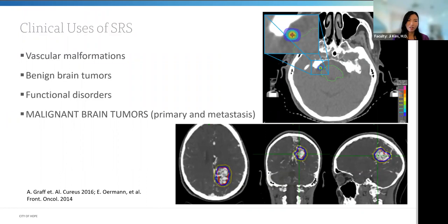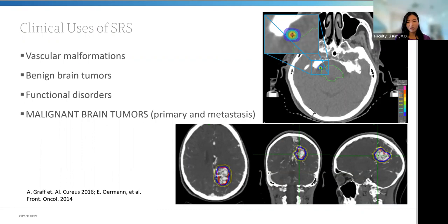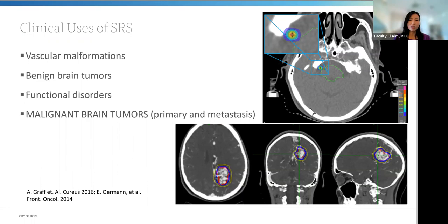Current clinical uses of SRS include vascular malformations, benign brain tumors, functional disorders, and malignant brain tumors — primarily metastases. The original intent of SRS, as reviewed in the history, was for trigeminal neuralgia and neurologic disorders. Although we still treat some of those diseases, the most common use of SRS now has become brain metastasis. About 10 to 30% of all cancer patients can develop brain metastasis, and up to 50% of all metastatic cancers have brain metastasis during their course.